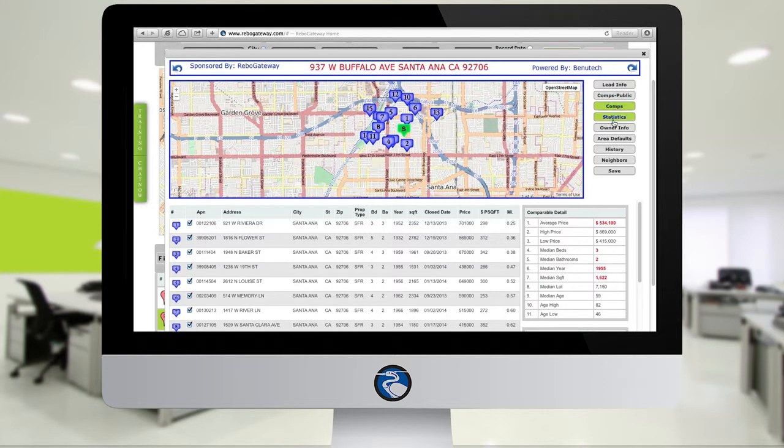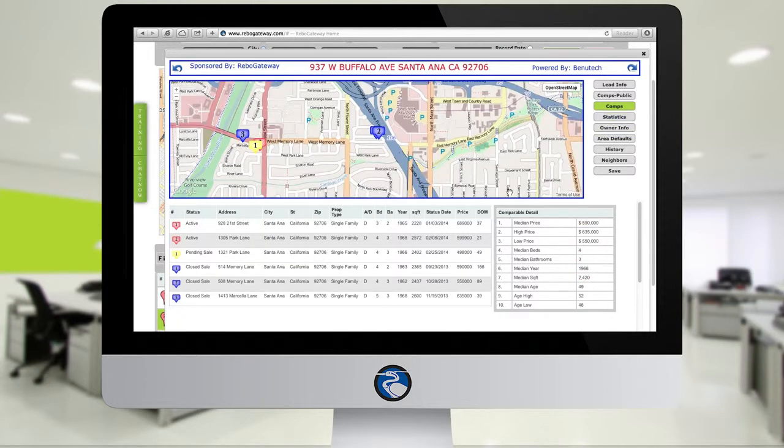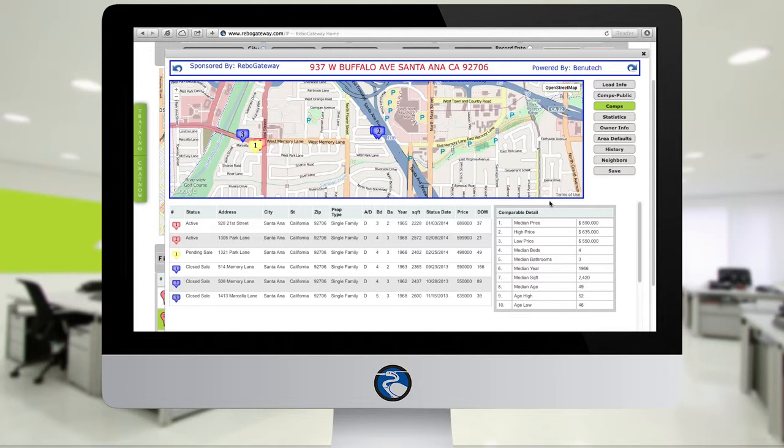The Comparables button, or the Comps button, will show you the MLS comparables. Within it, you'll see Active Listings, Pending Sales, Backup Offers, and Closed Sales. That way, you can check the comparables on any property within your county simply by clicking on it and selecting from either of these buttons.